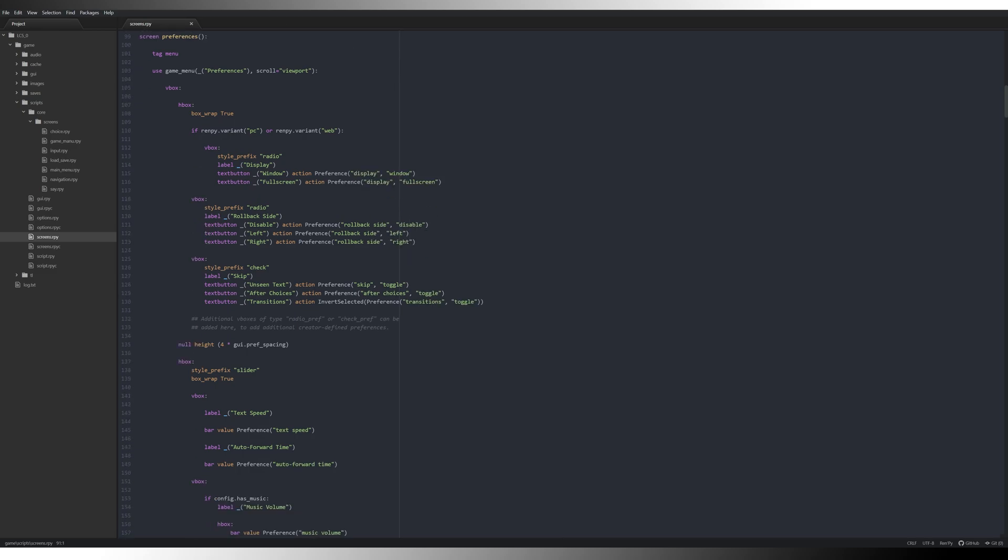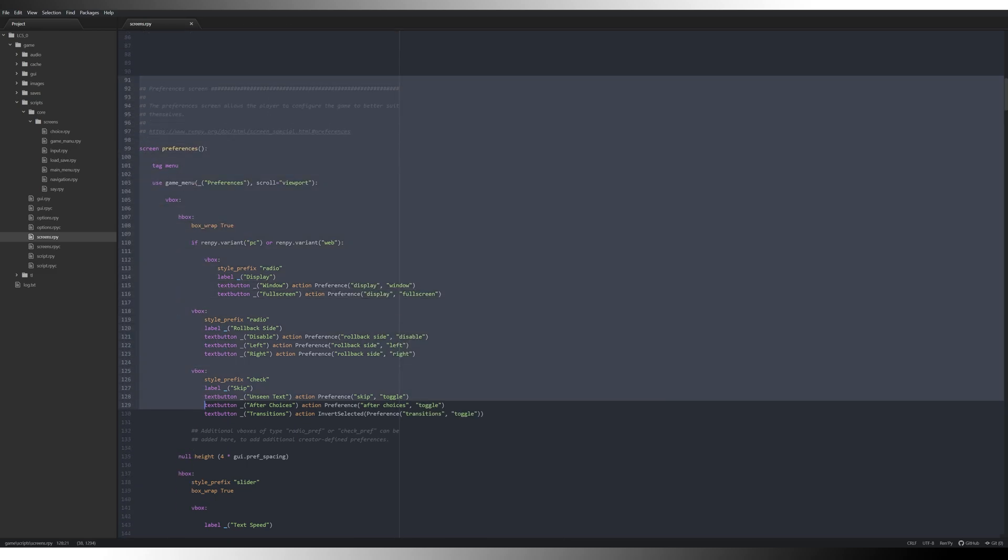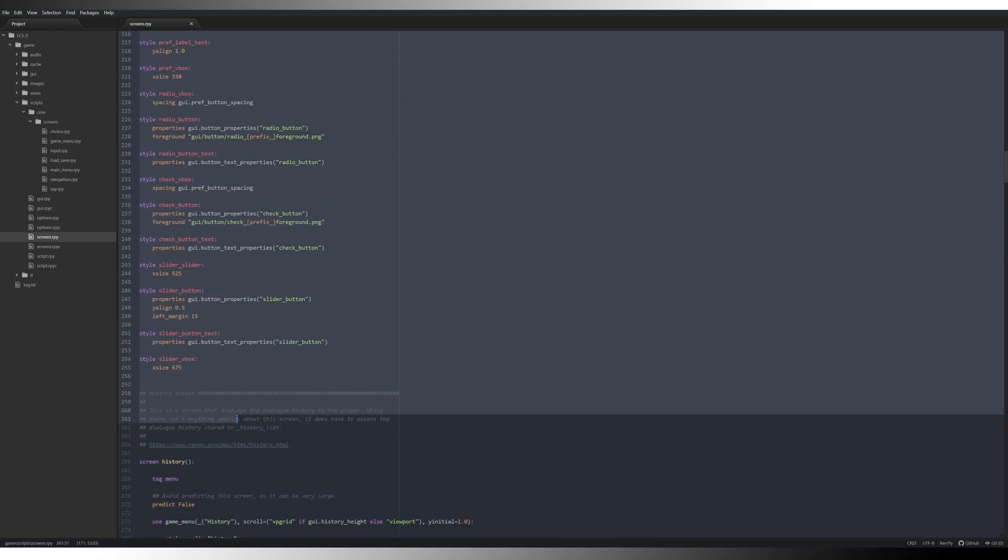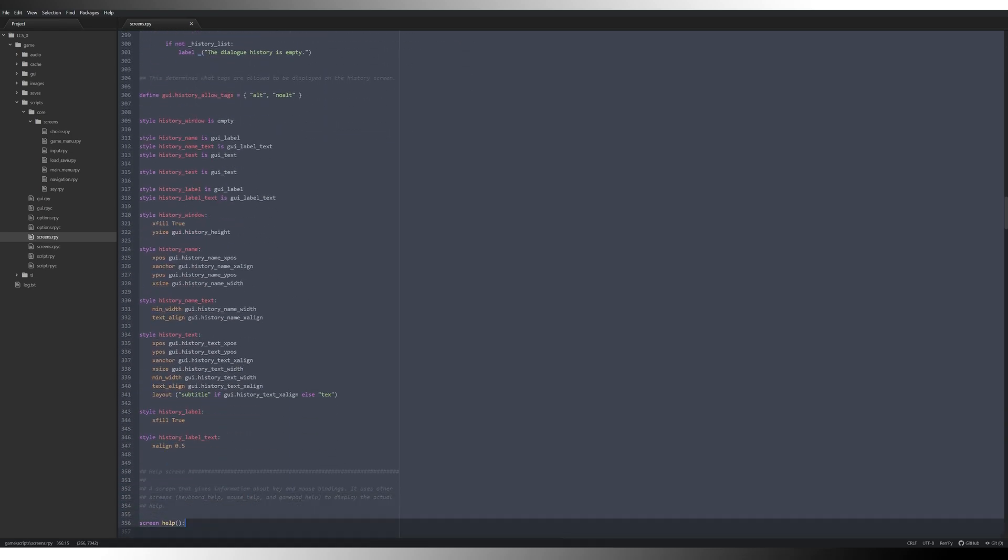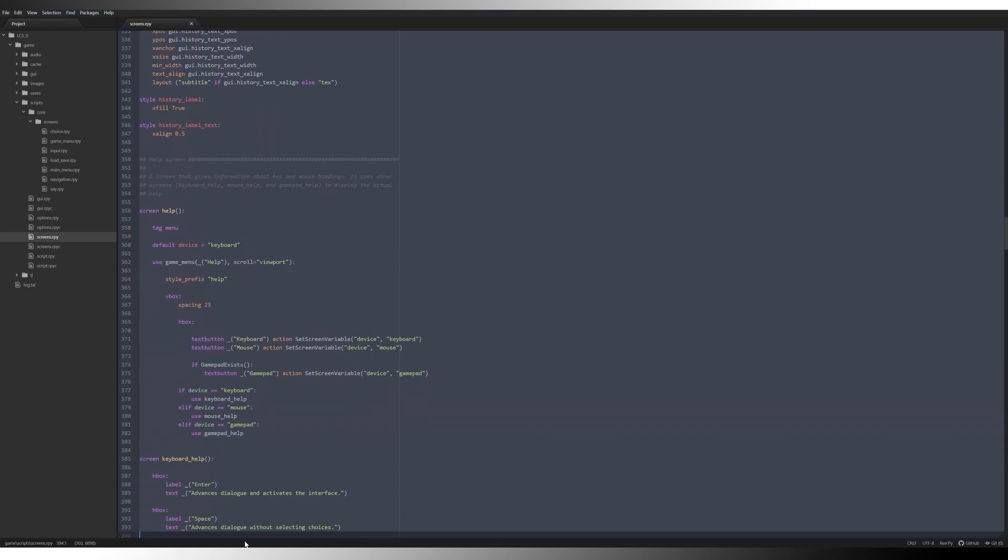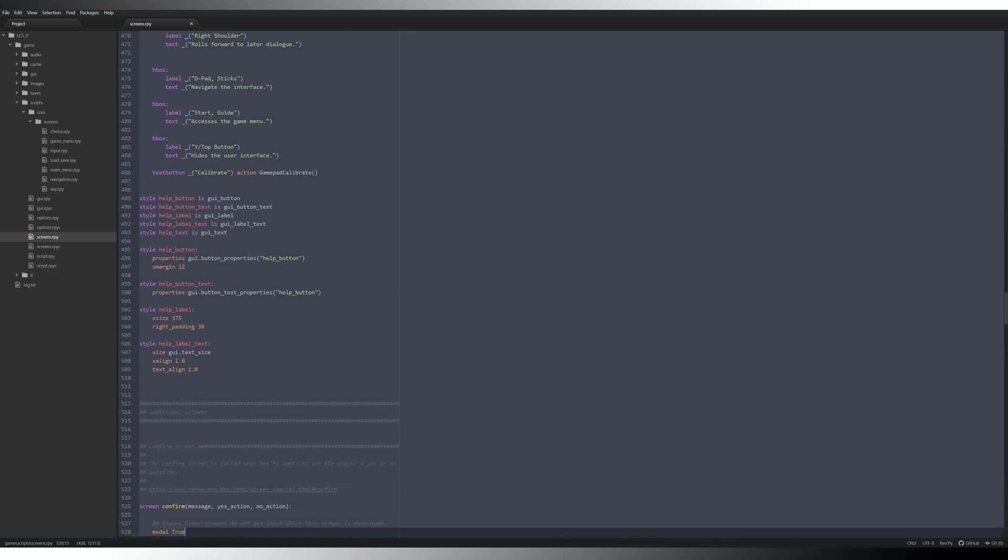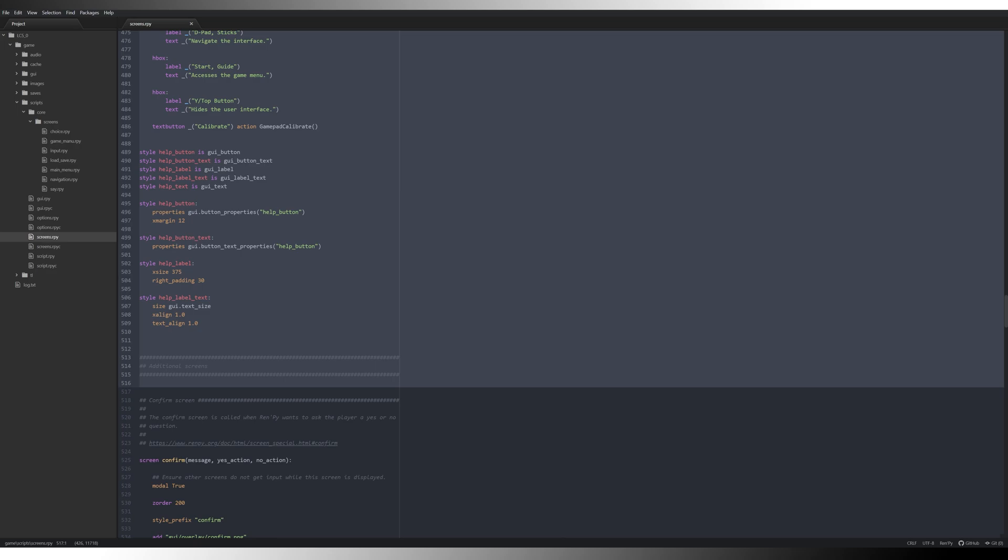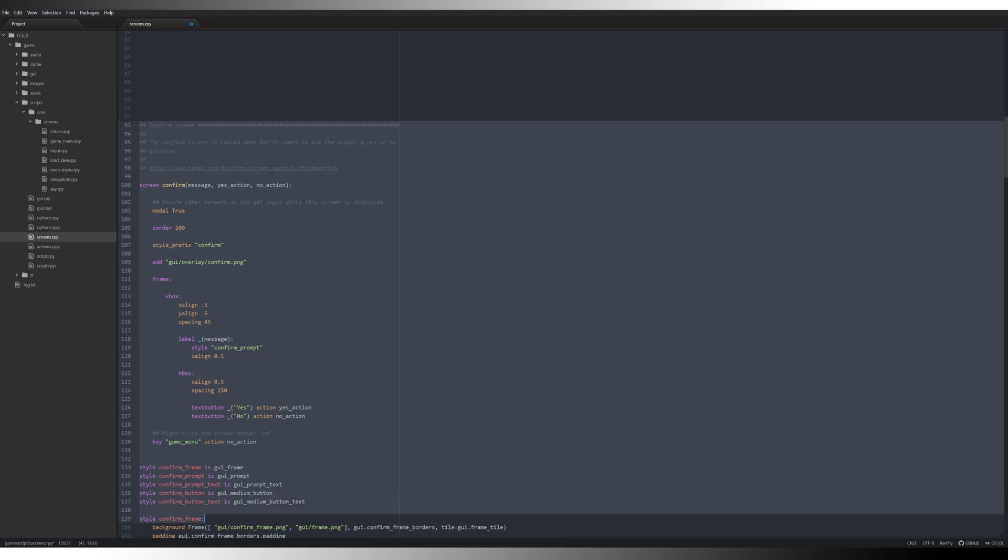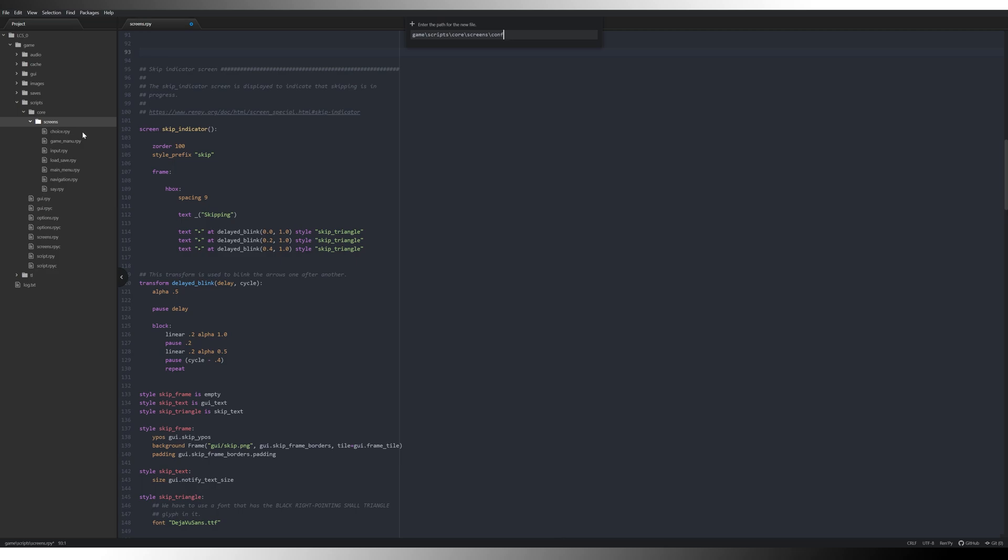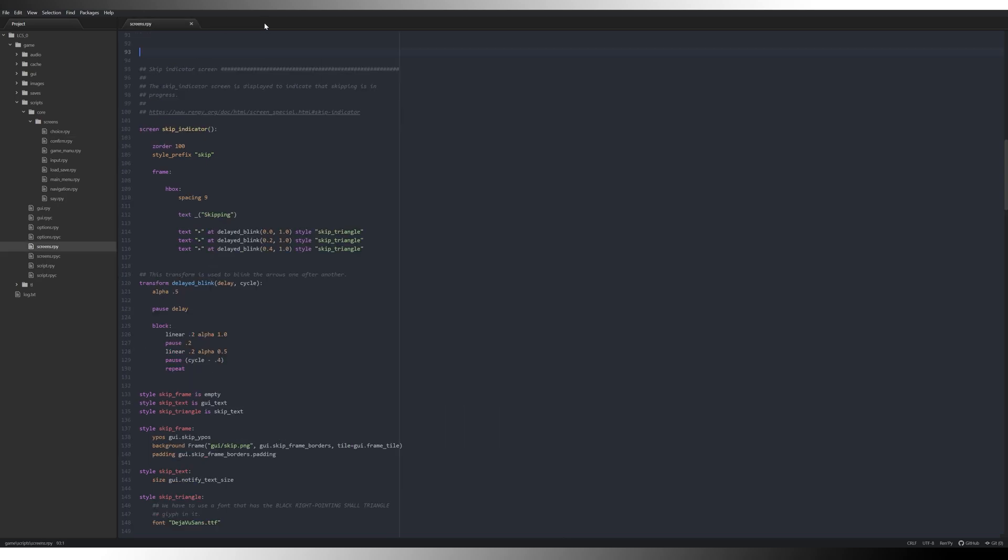That was a good preferences screen. I probably don't imagine us needing it to be quite honest. However, you might want to keep it, it's entirely up to you. The same with the history screen. I've no interest in that, help screen also no interest in that. So we can come all the way down here, additional screens. Now the confirm screen is important so we're going to need to get that. Control X, new file, confirm.rpy, paste that in there, save it, close it.